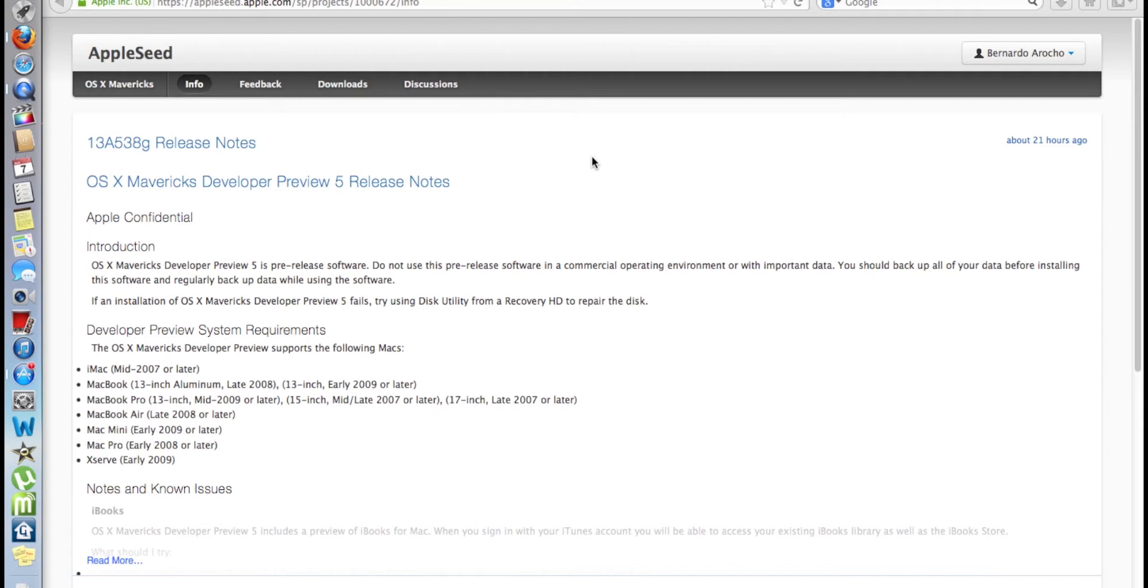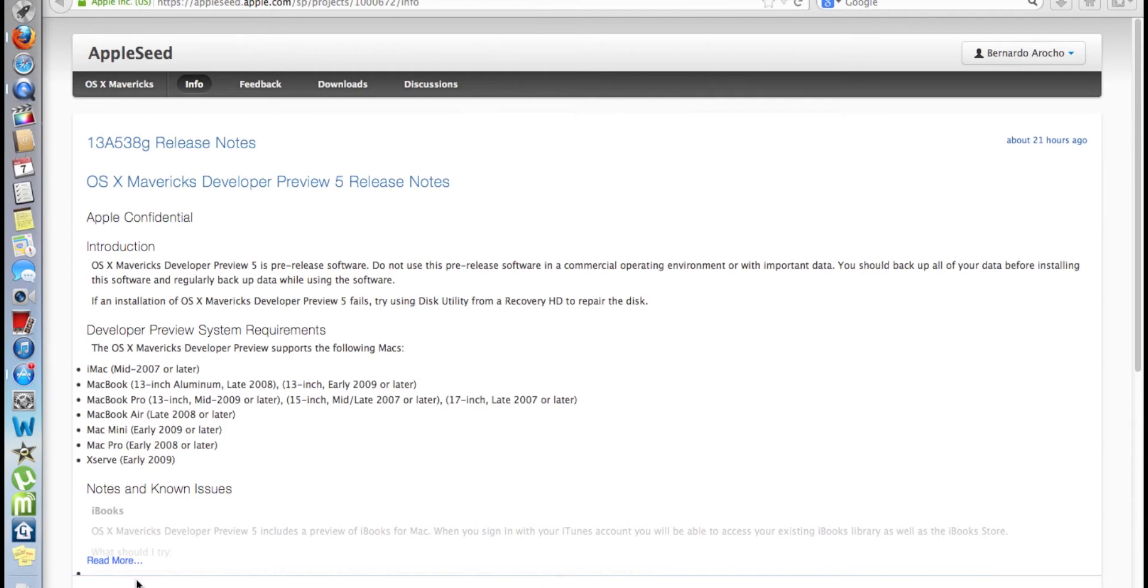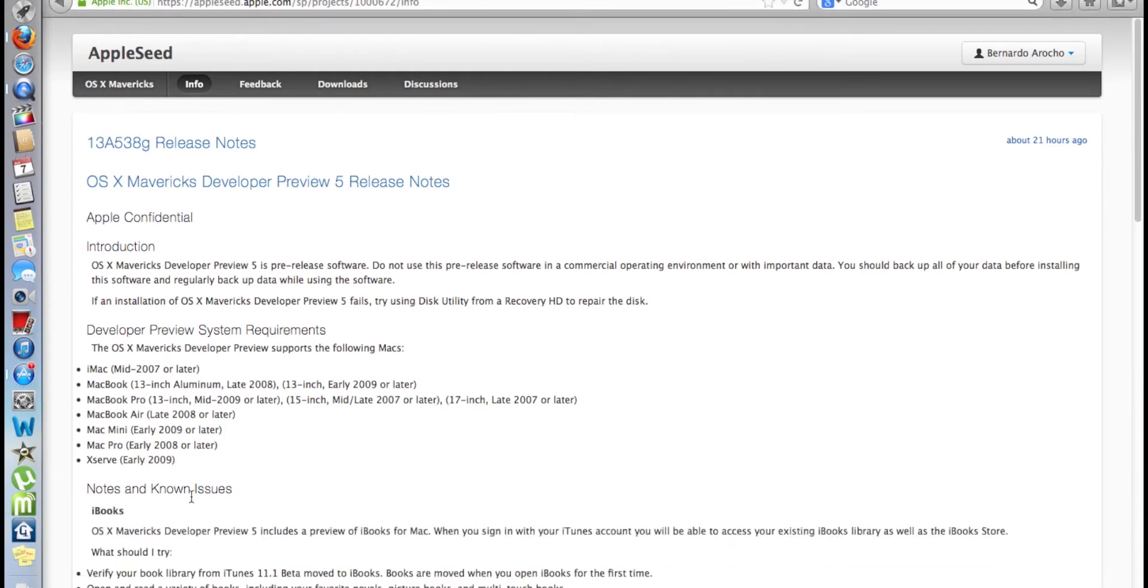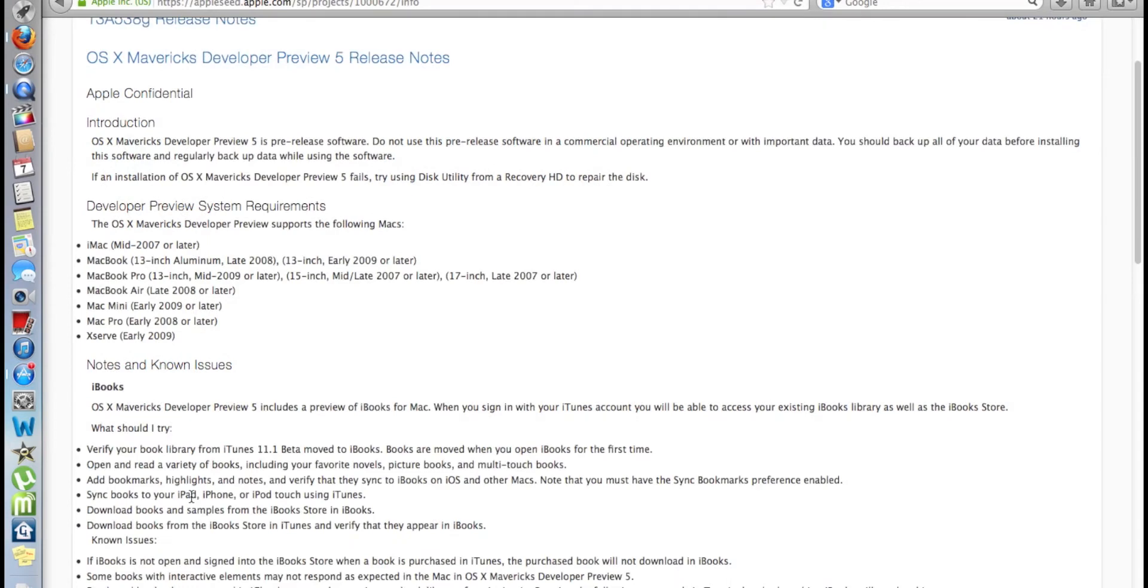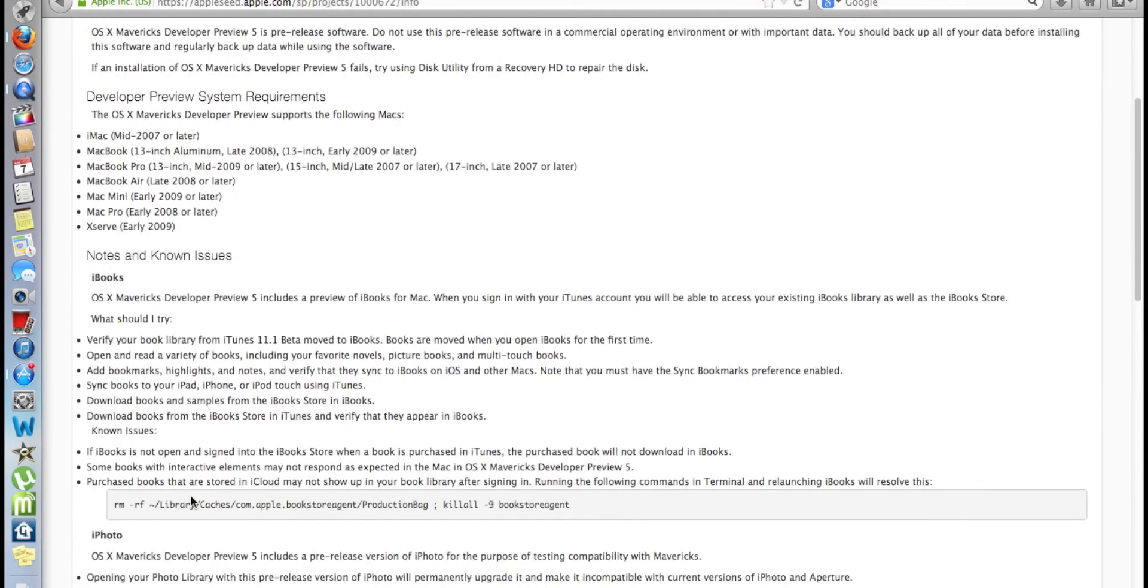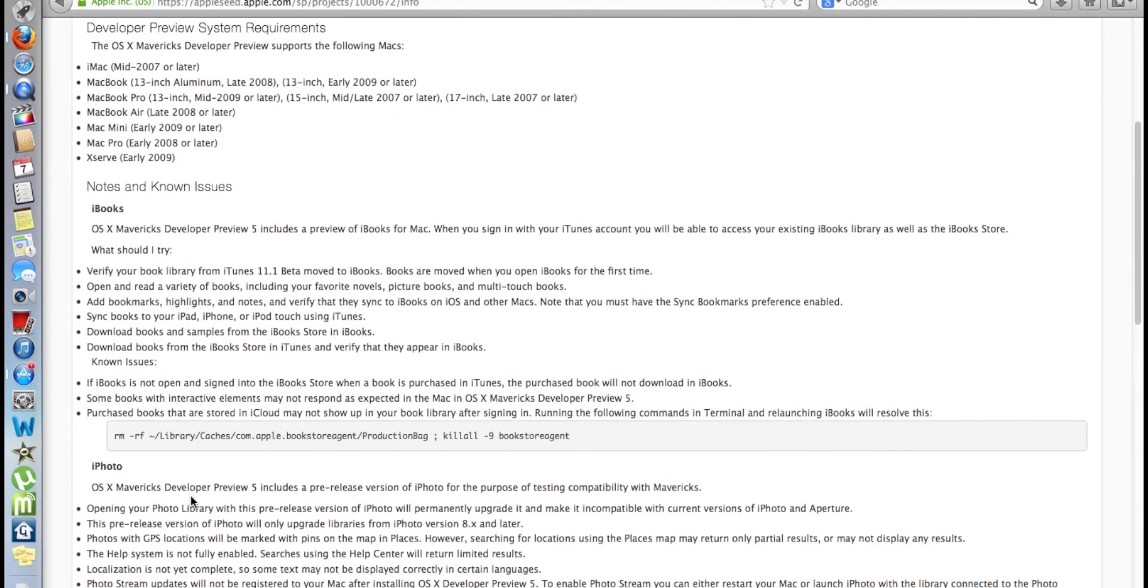I got an email today indicating that there's a new preview for Mavericks and it came out today. Awesome. The build is 13A538G, but what caught my eye is that they're finally releasing the iBooks application.